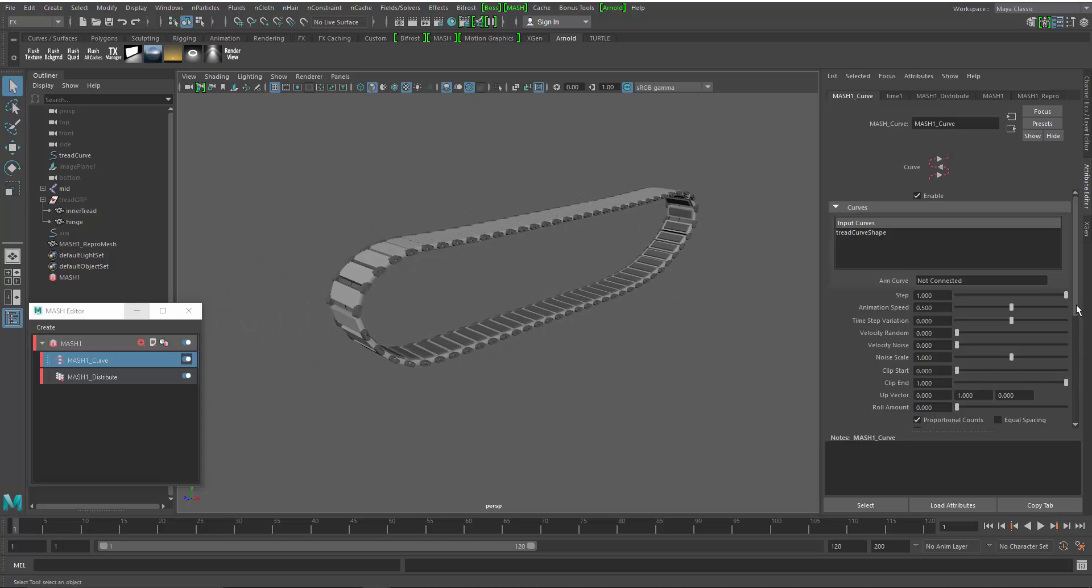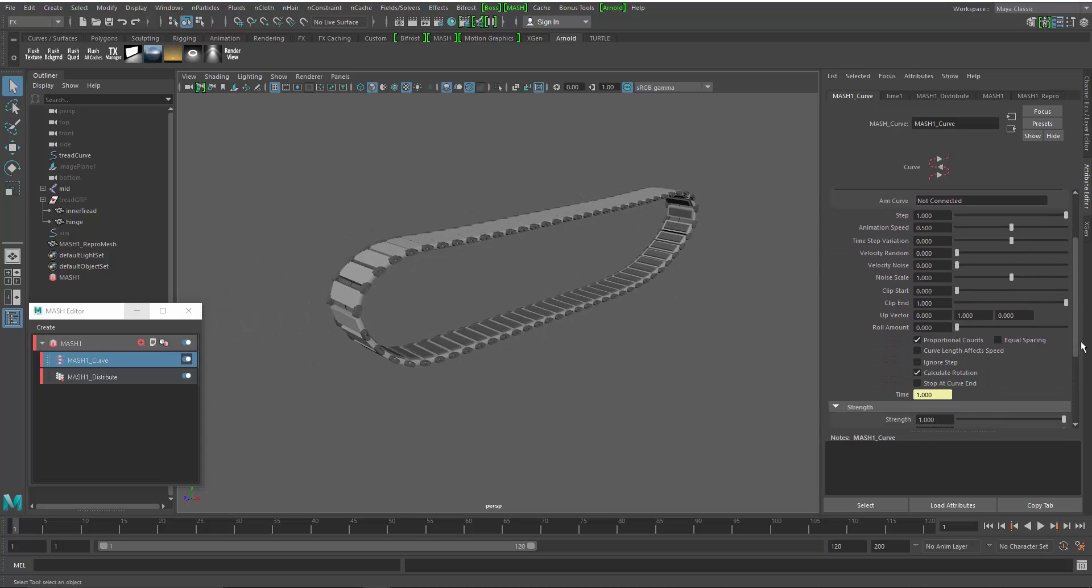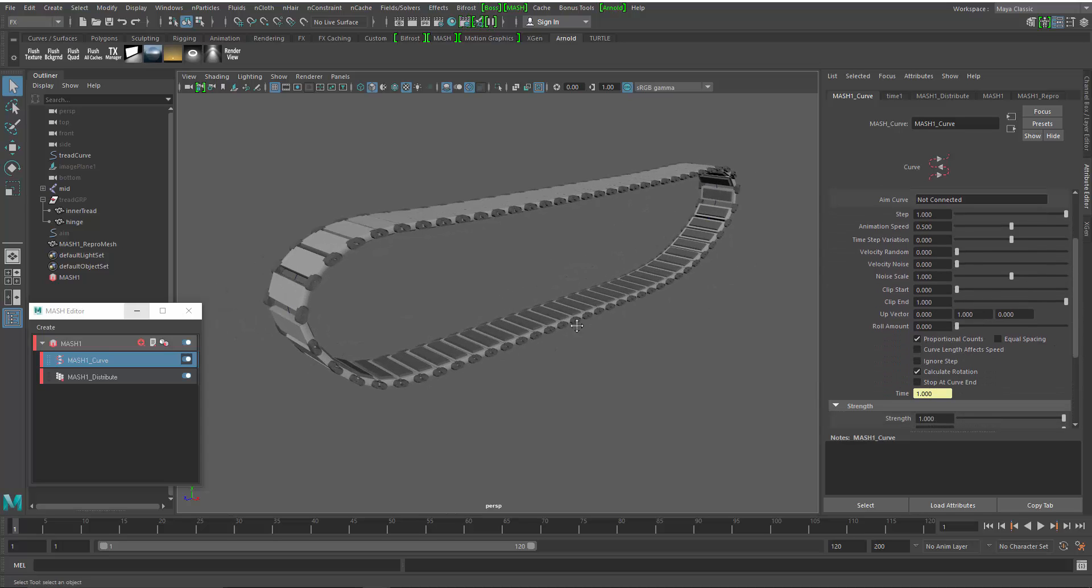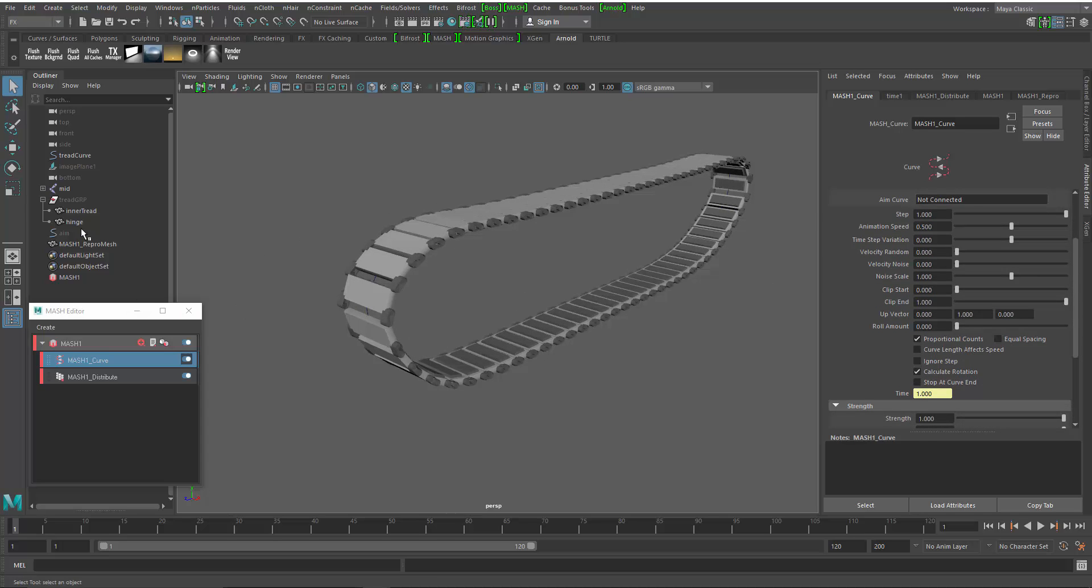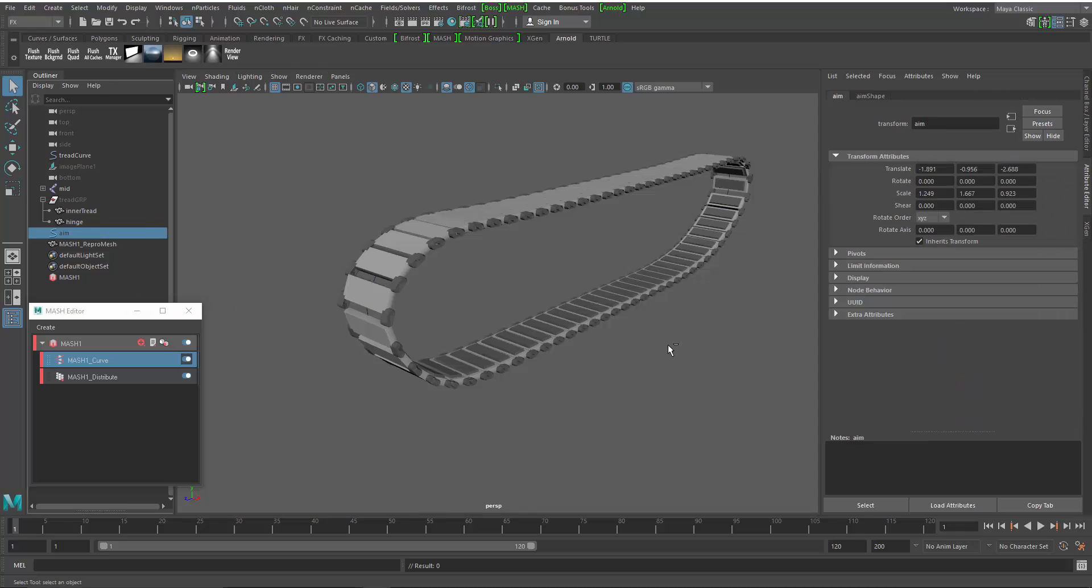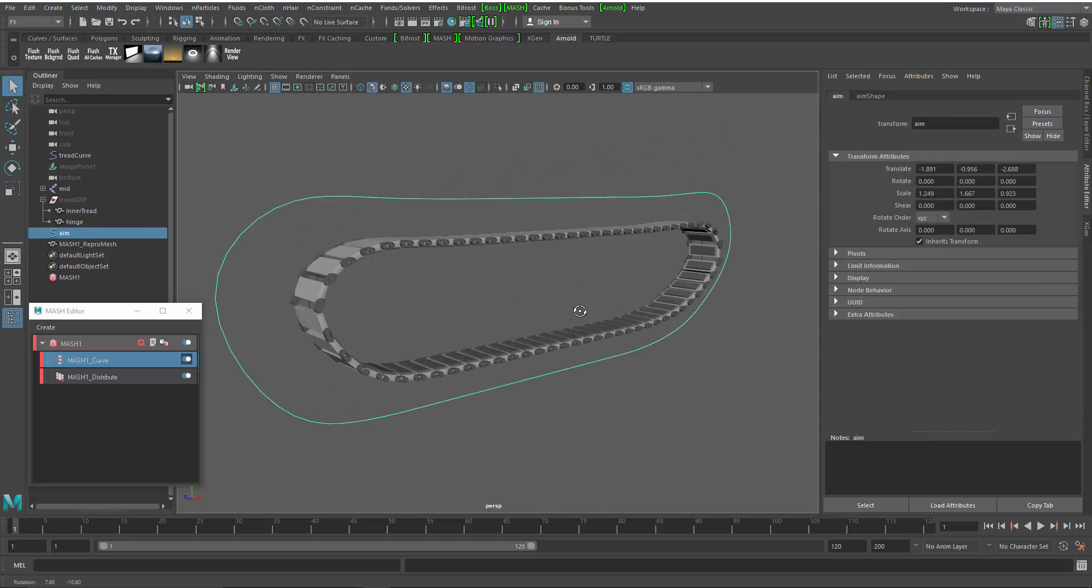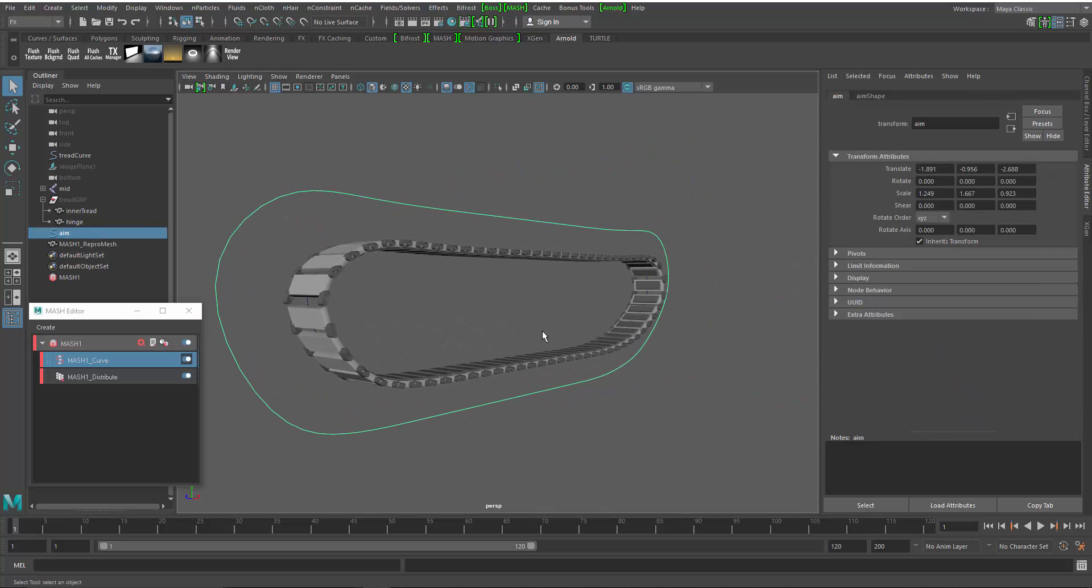And just like that, we've got our tank tread. Now we have to make a couple of changes. I've duplicated the original curve. I'll unhide that. And I'm going to use this as my aim curve.